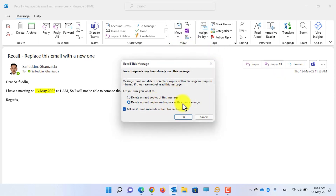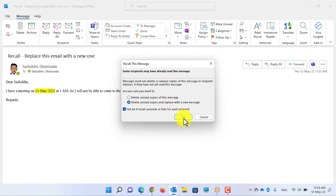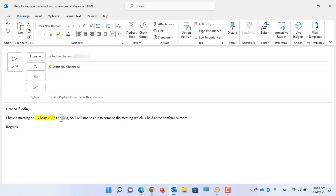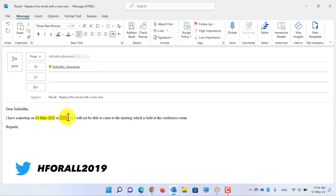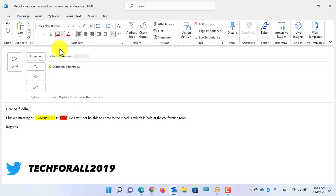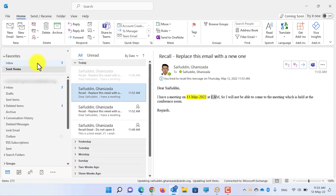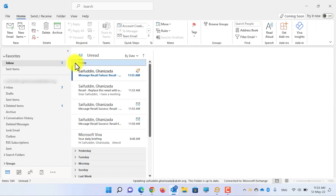This time we will change the time, not the date. Open the email, click on Recall This Message option, and we will replace it with a new message. Press OK. This time change the time from 1 AM to, for example, 6 PM, and also highlight the time with red color.